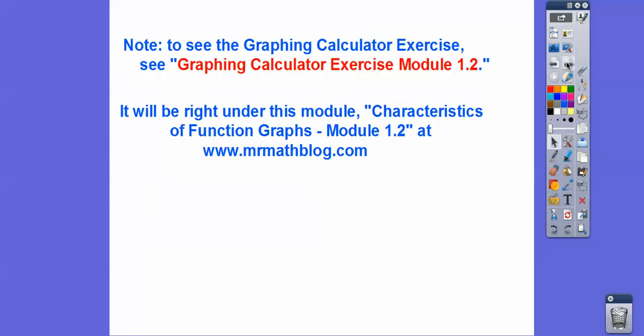There's a graphing calculator part on this towards the end of the lesson. I had to make a whole new video for that because it took a long time. It's right after this one — you'll find it underneath this one in Module 1.2.